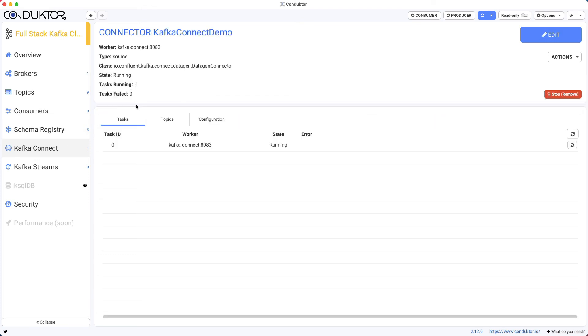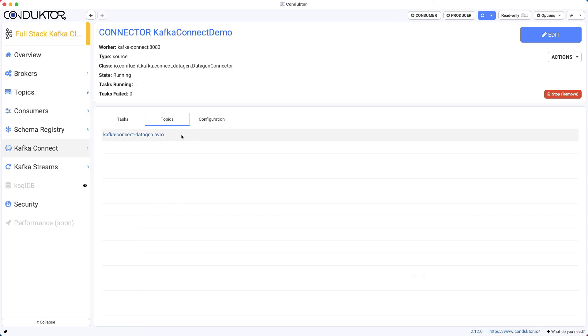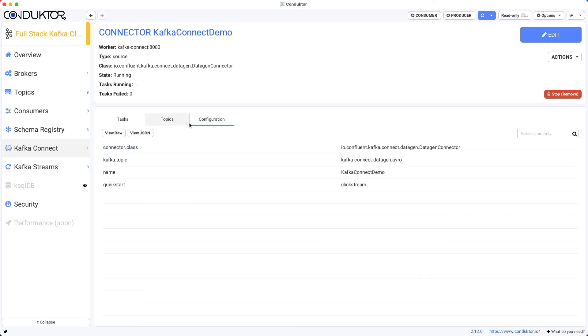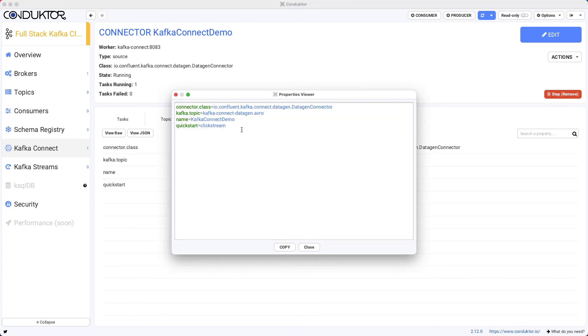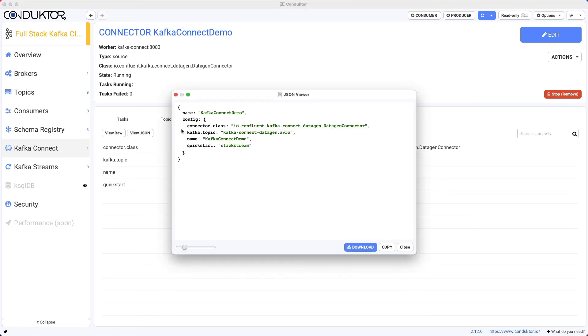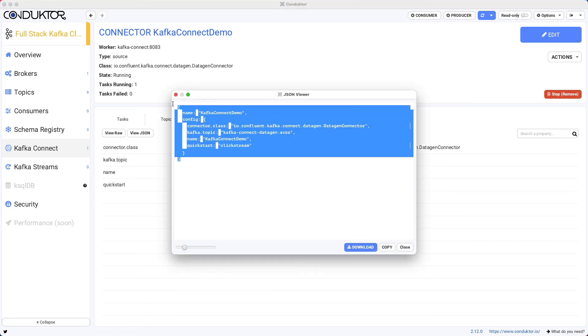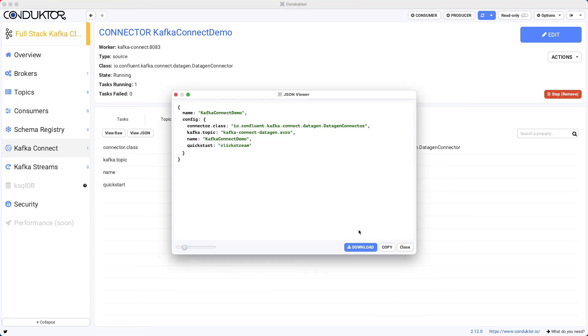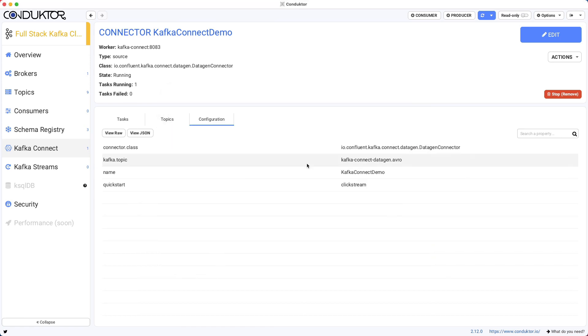So if we go in here, we can see that we have one task. And this task is on the connect worker Kafka Connect 8083. It is in running state. And in case there was an error, it would show it here. The topics we produce to is this one. And we can look at the configuration. We can view the raw configuration if you needed it for some code, or you can view the JSON configuration as well, if you needed it for some REST API. So we made everything compatible with how the CLIs work, so that if you wanted to move from Conductor to a CLI for Kafka Connect, you could do so effectively.